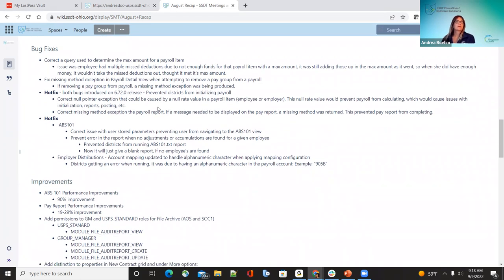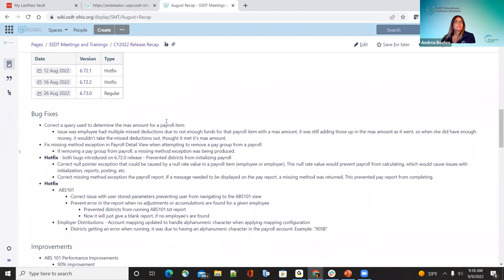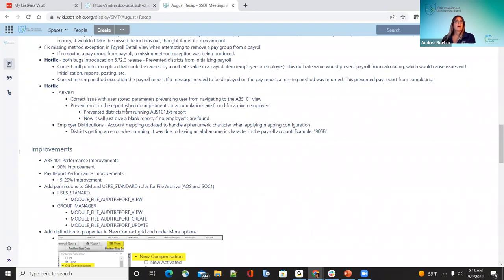The second hot fix was August 16th. The ABS101 report was preventing some employees at districts from running it while others could run it fine. What we found was it was the Save and Recall on that report. Also, if it was trying to find employees with no adjustments or accumulations for that time period, it threw an error and wouldn't complete. Now it won't throw an error — if no employees are found for adjustments or accumulations, it just sends a blank report.